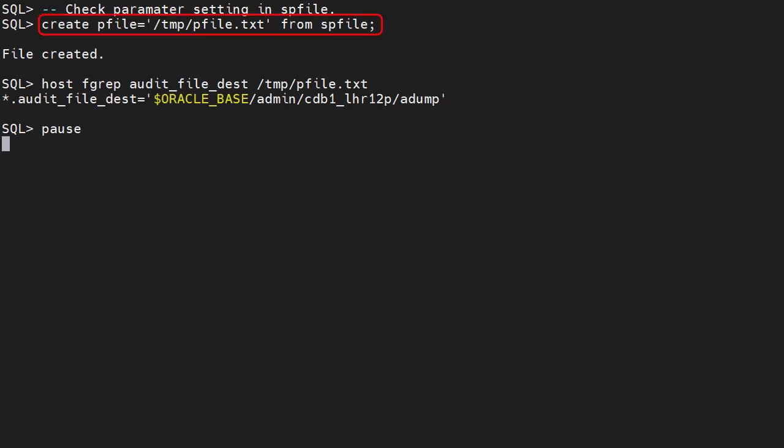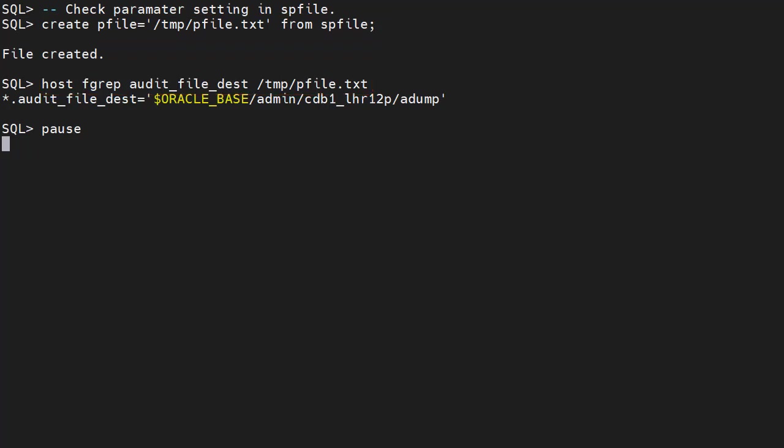We create a pfile from the spfile. We grep the audit_file_dest parameter from the pfile, and we see the environment variable has been persisted in the parameter definition.